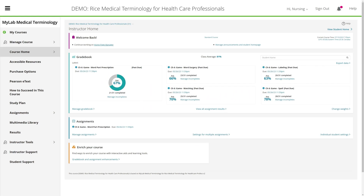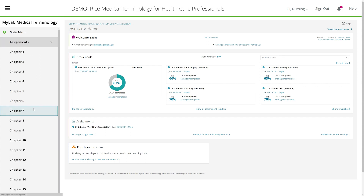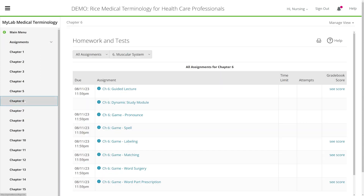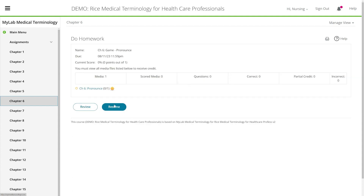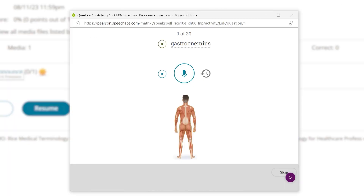Thanks to the help of MyLab's many features, instructors and students report success teaching and learning skills. With Pronounce and Spell, students engage with medical terminology in various ways. For example, they can view an image and listen to the pronunciation.